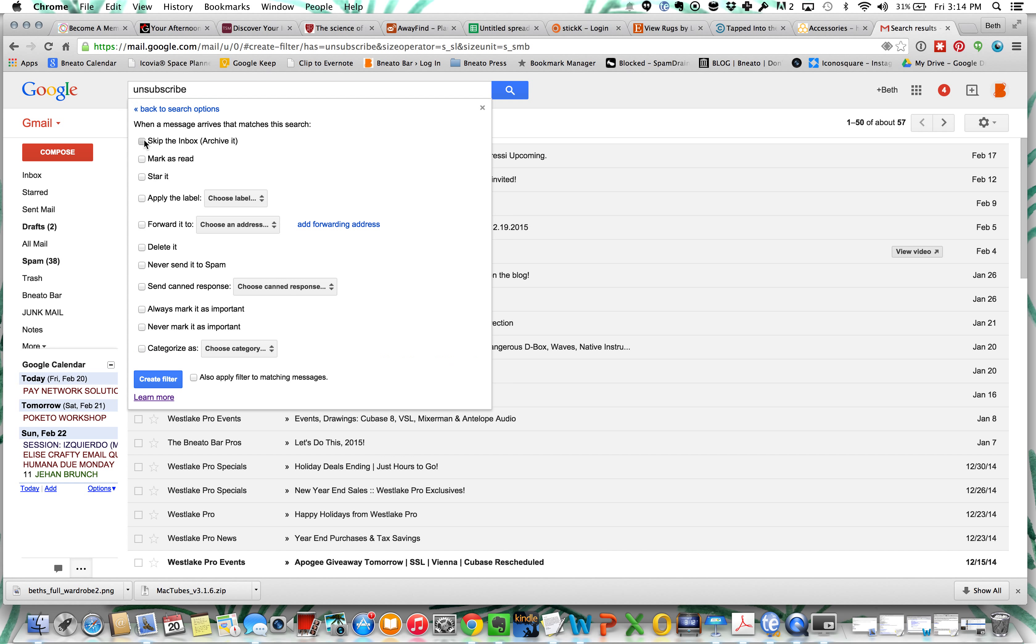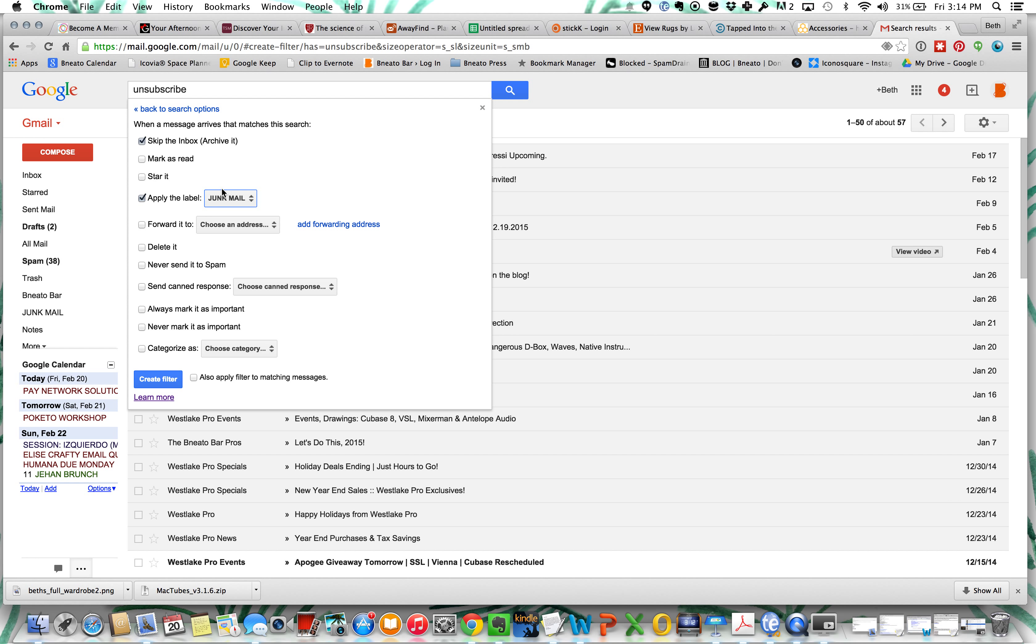We're going to skip the inbox. We could do a bunch of different things, but here we're going to skip the inbox and we are going to apply the label junk mail. I do that so I can just check in with junk mail and see all of that stuff at once instead of it going just into archive.